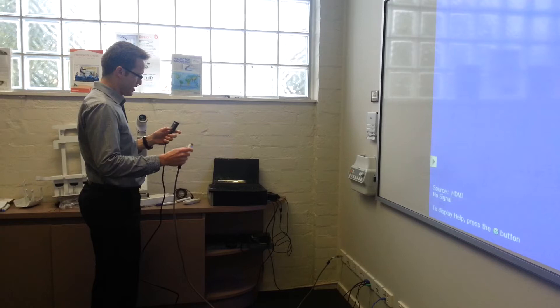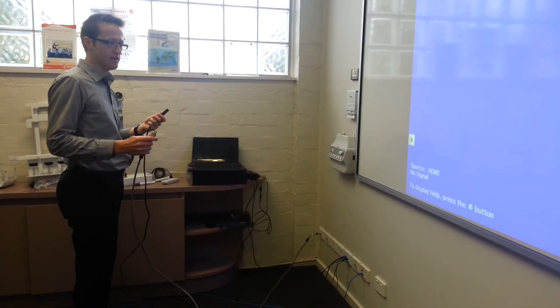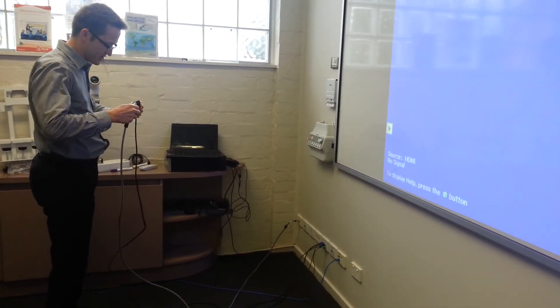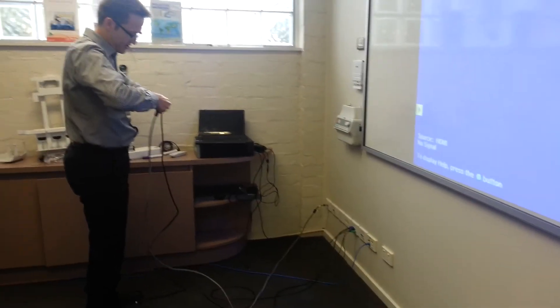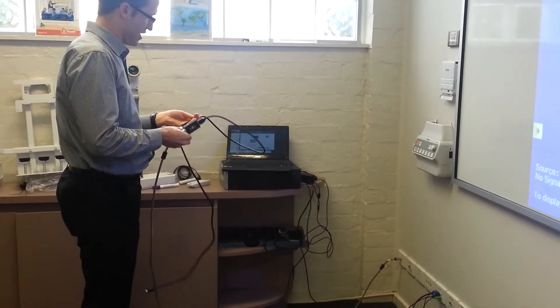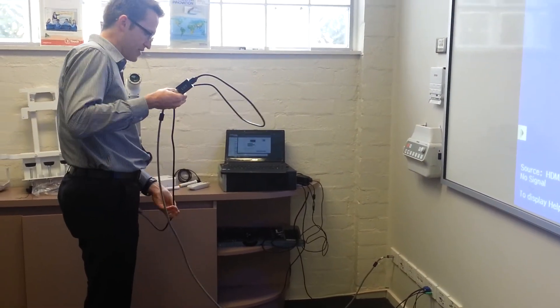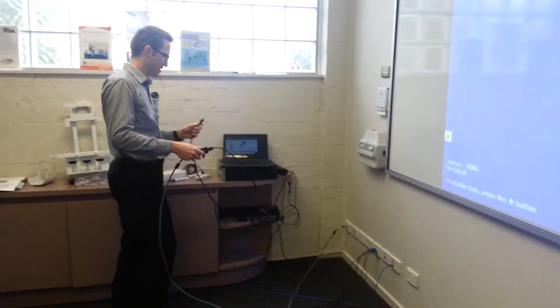We've programmed this up with the EDID settings that we want it to spit out. And what we want it to do is we want it to tell the laptop to run at the native resolution of that projector.